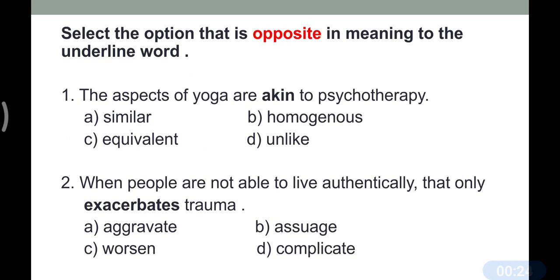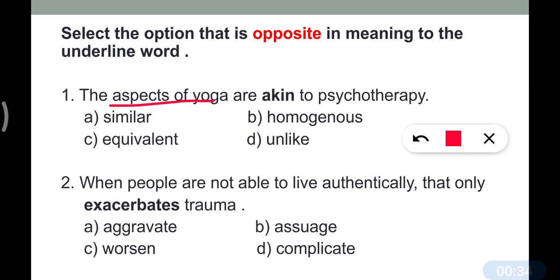Question number one: 'The aspects of yoga are akin to psychotherapy.' So you have to find the correct antonym of the particular word. The correct meaning of 'akin' is similar, homogeneous, or equivalent.